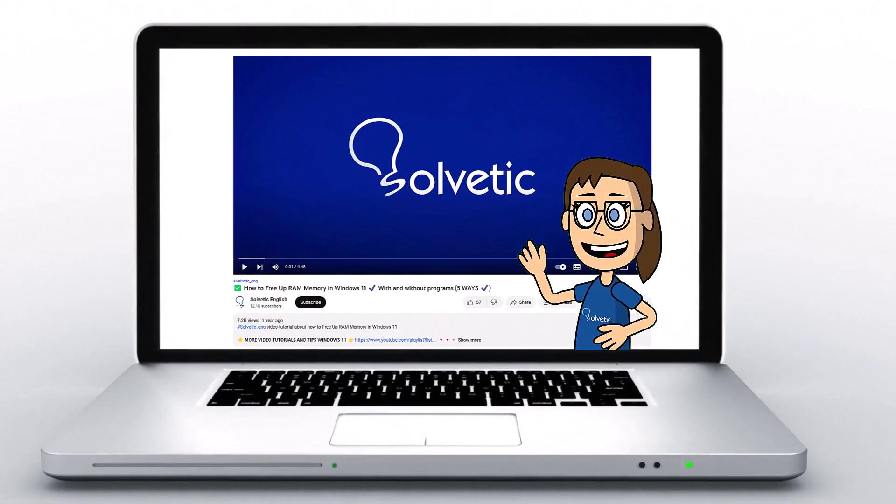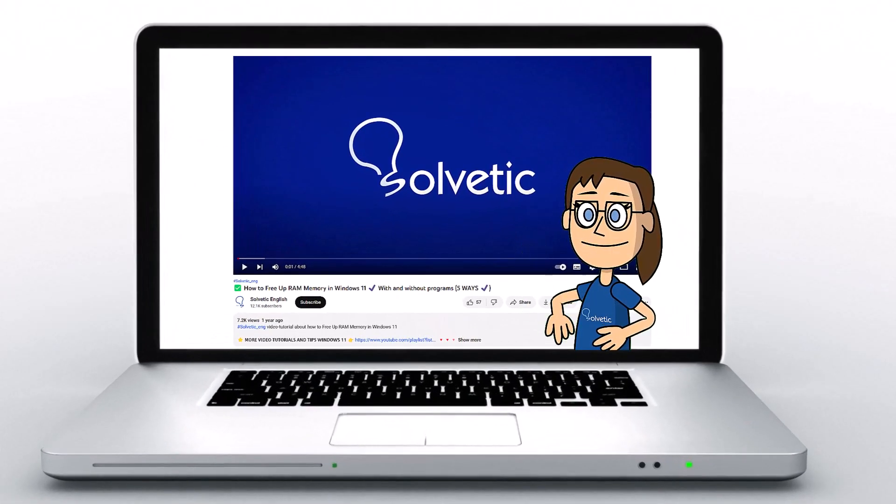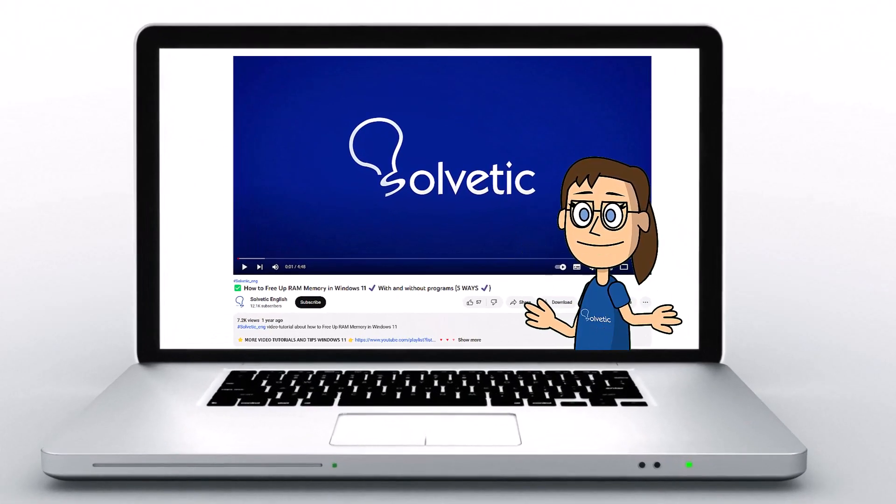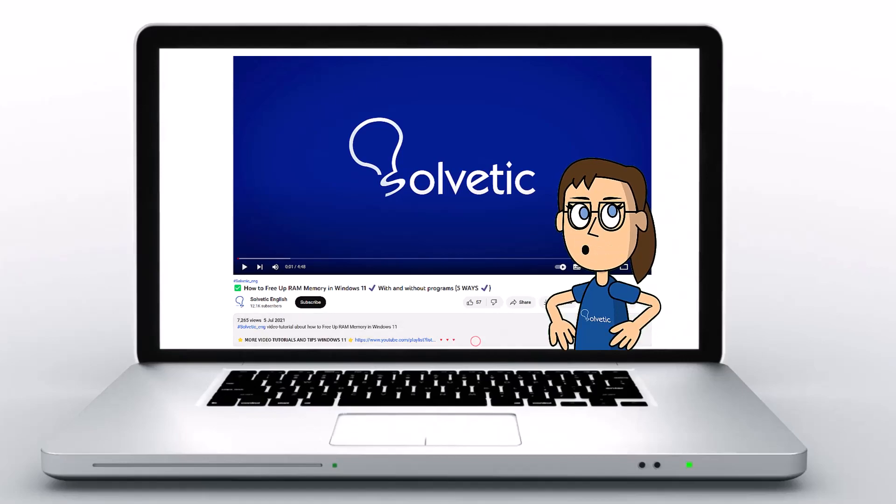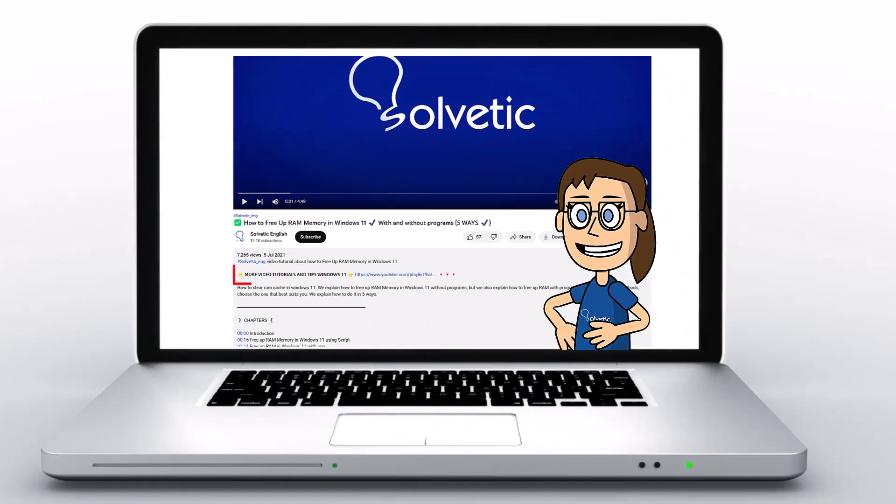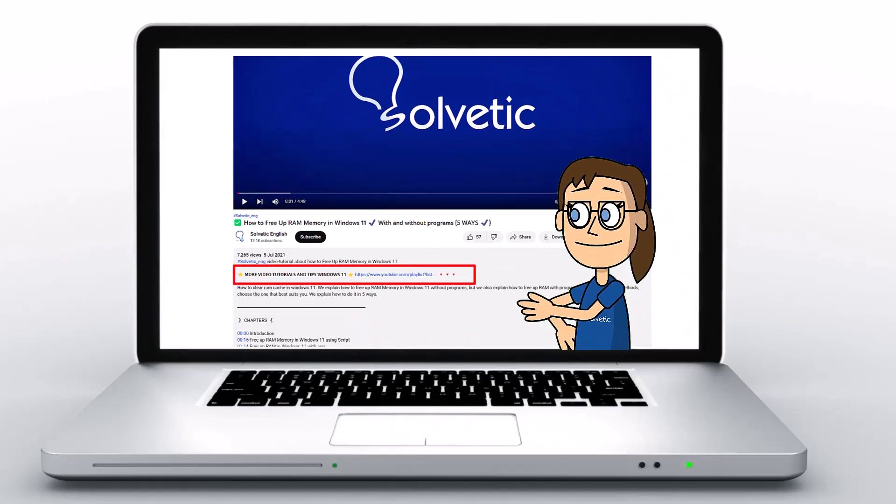Welcome to Solvetic, your channel to always learn technology easily. Below in the description you will find useful links we used in this video.